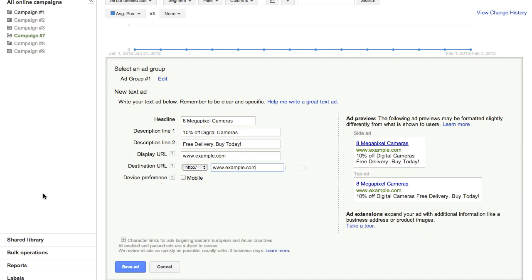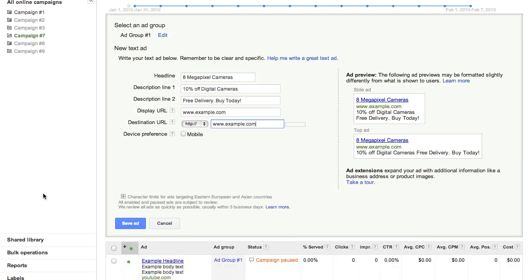Note that as you type, your ad will appear instantly in the ad preview. Once you're satisfied, click Save Ad.